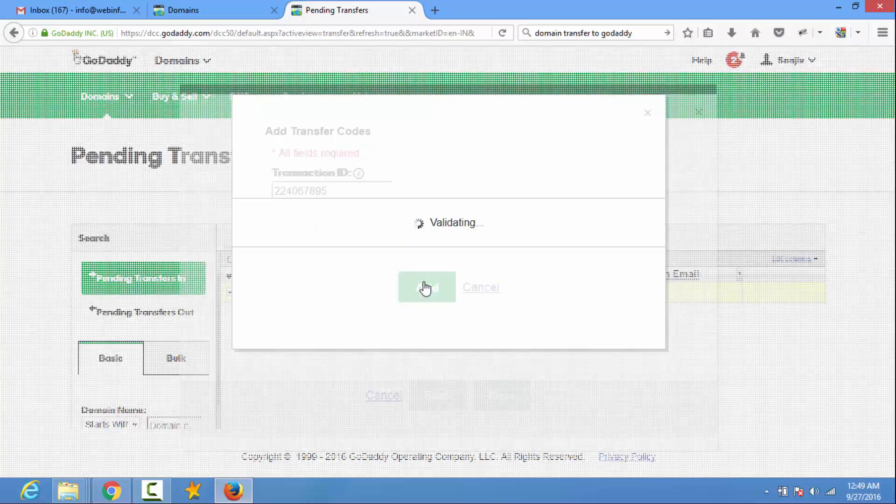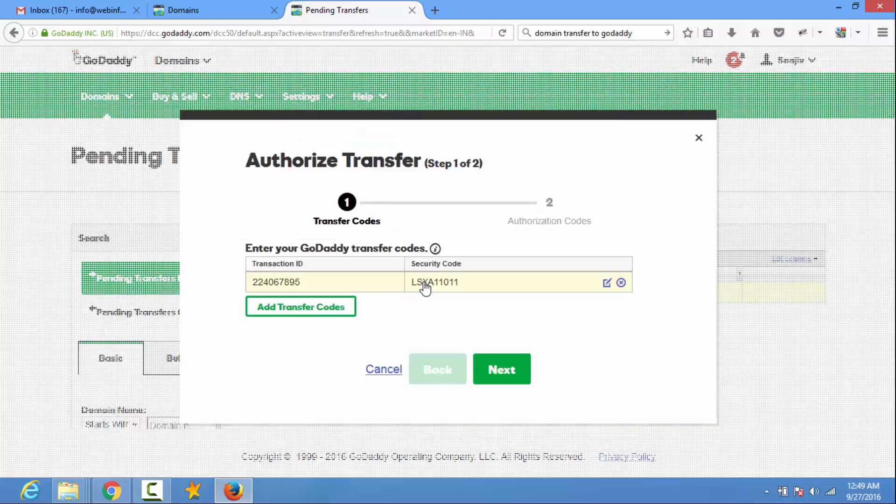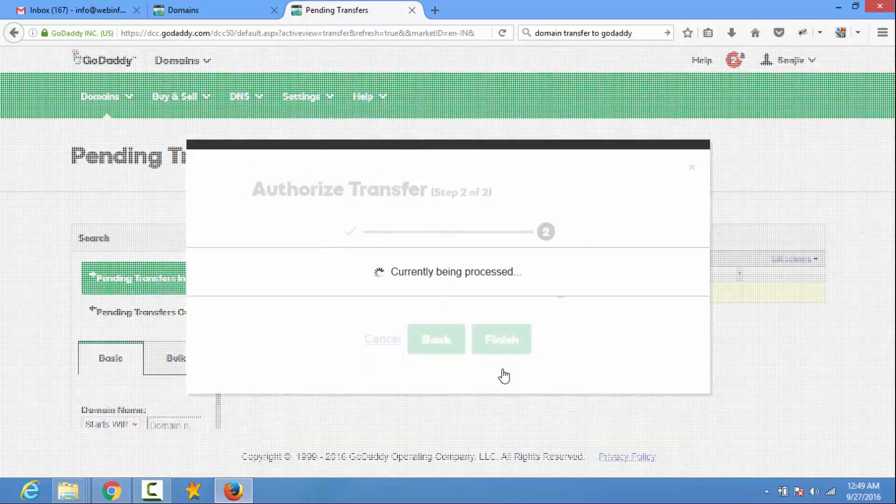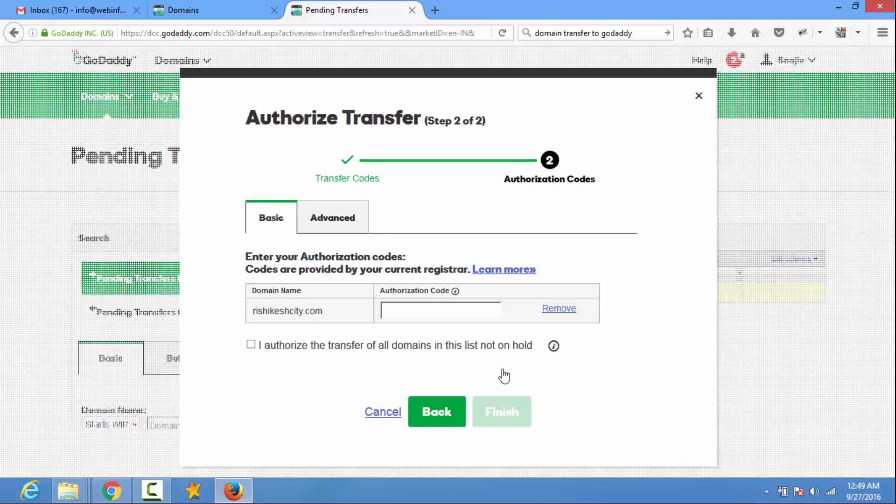Click on add button. Now the second process is EPP code.